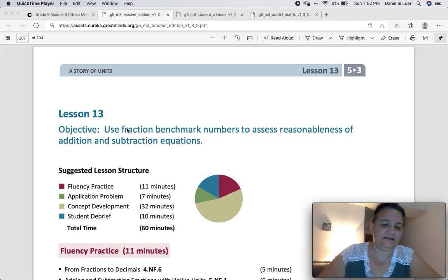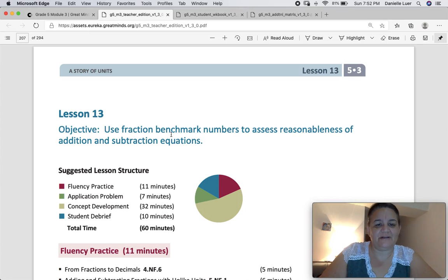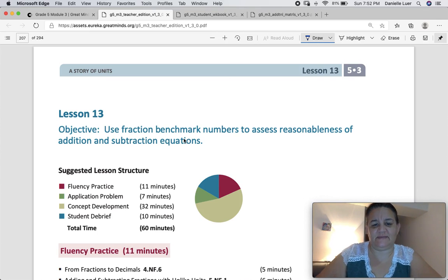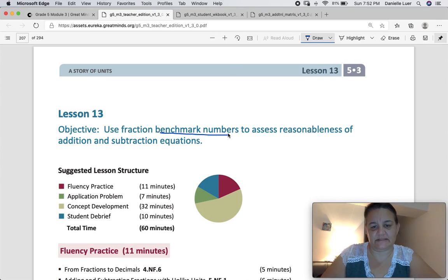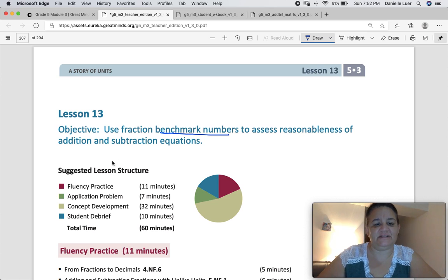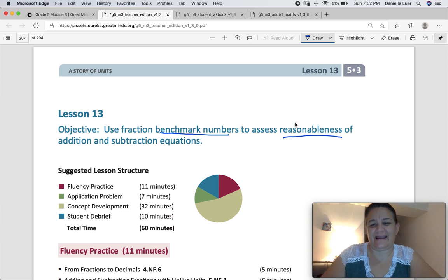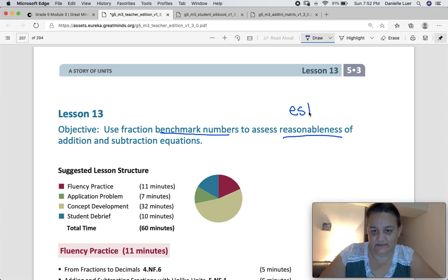Lesson 13. Today we are using fraction benchmarking numbers, and I'm going to explain what that means — benchmarking numbers — to assess reasonableness of addition and subtraction equations. Reasonableness basically means that we are going to estimate.